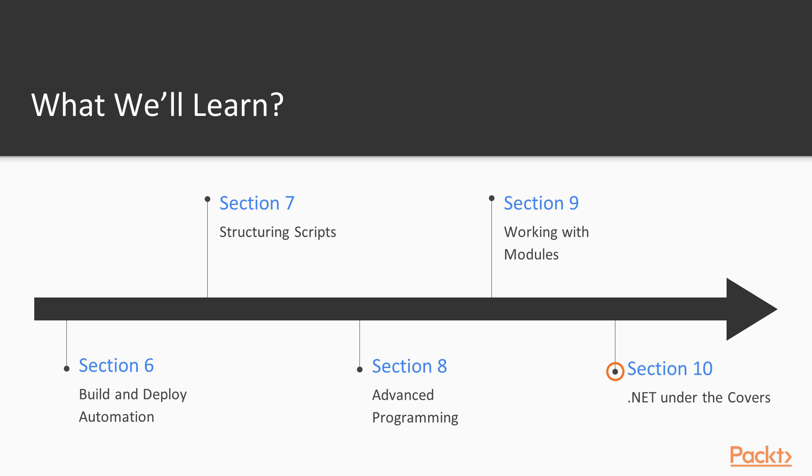In Section 10, we create reusable scripts using modules, before taking a peek under the PowerShell cover and using the power of the .NET platform in our scripts.